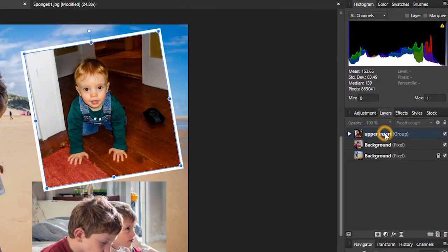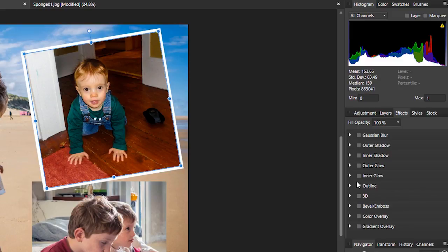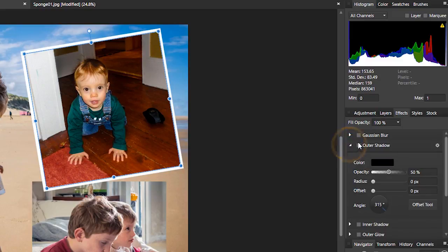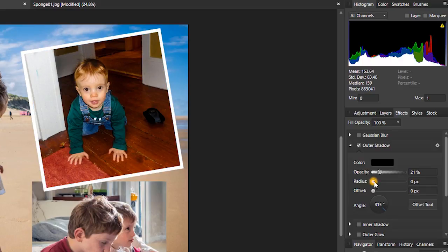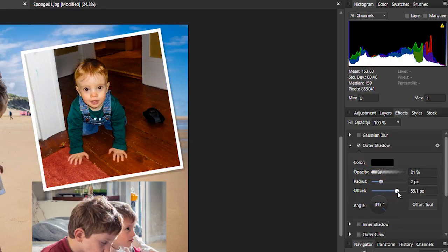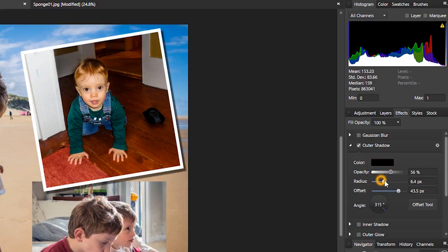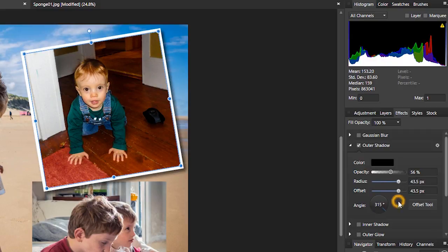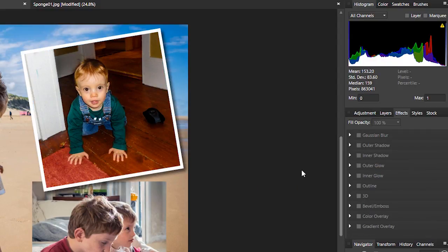From there, I can make sure it's selected, and I can come to Effect. I can come to Outer Shadow. I can play around with the Opacity, the Radius, the Offset. There we go. Now we can see it. And just adjust things to taste.